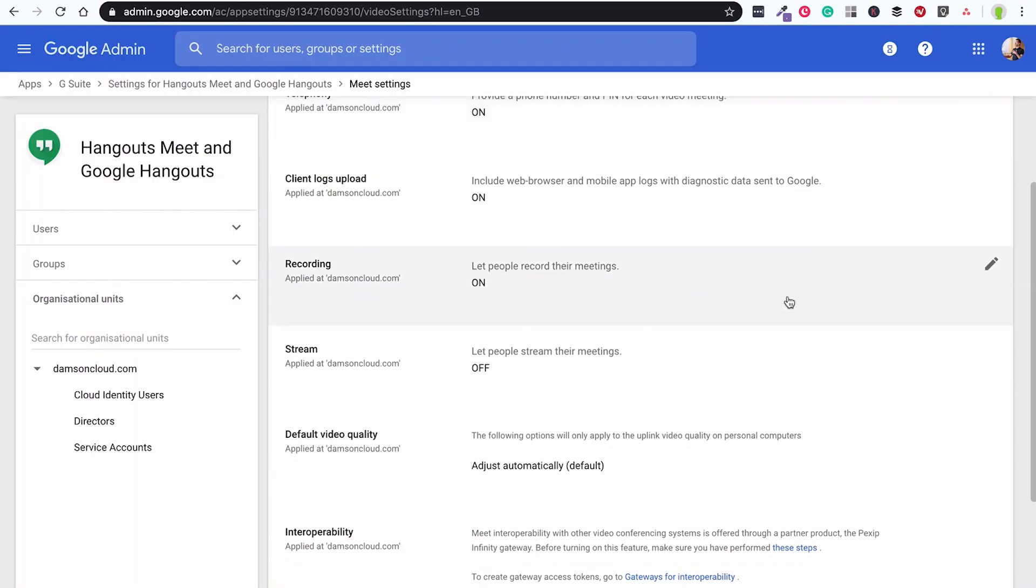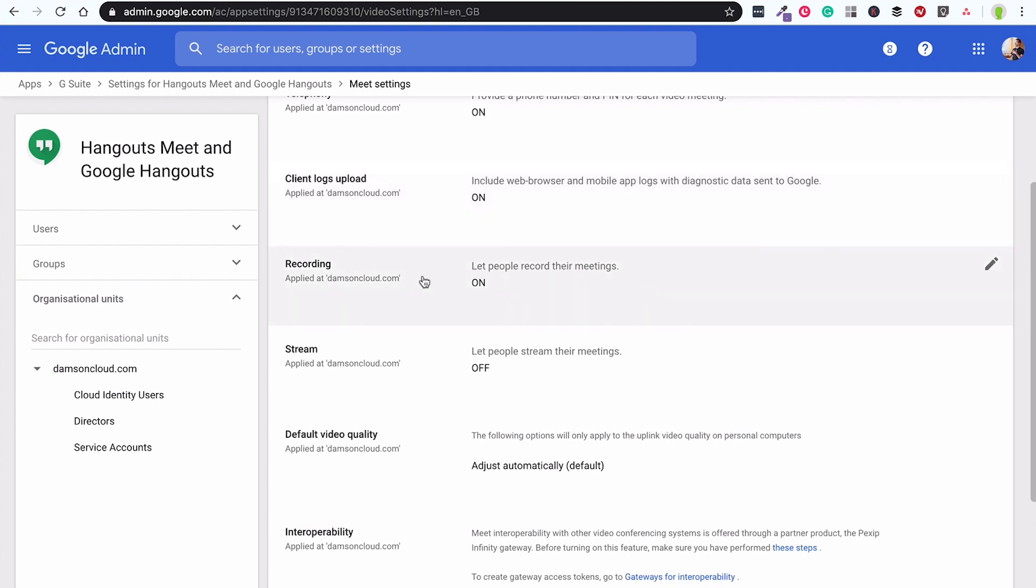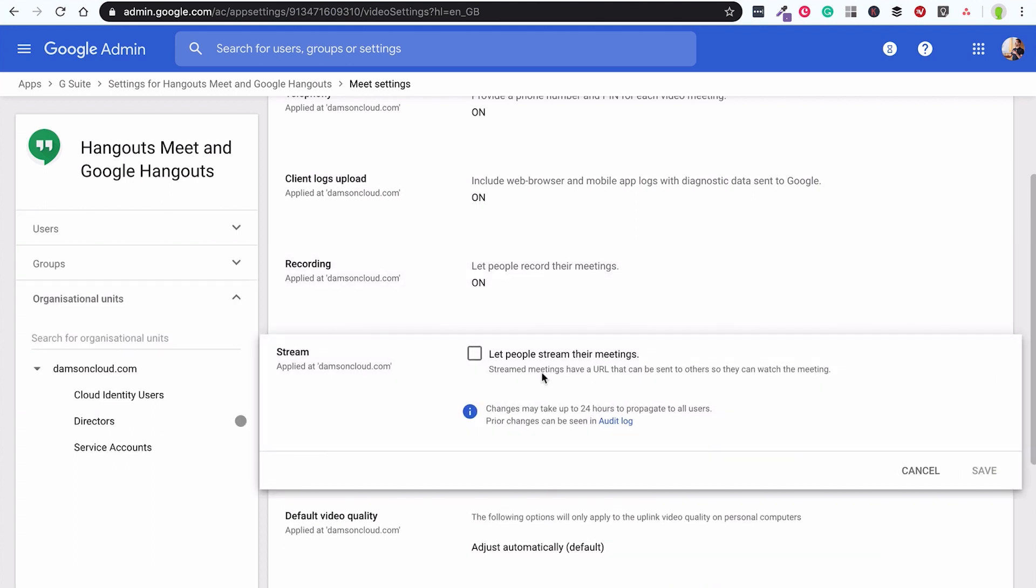The last thing that I want to cover is just how to turn those features on. It's under the meet settings for any of the admins. You can turn on for a subset of the organization or all of the organization. You just go into the recording and the streaming and you just make sure that basically both of those things are turned on and that's it.